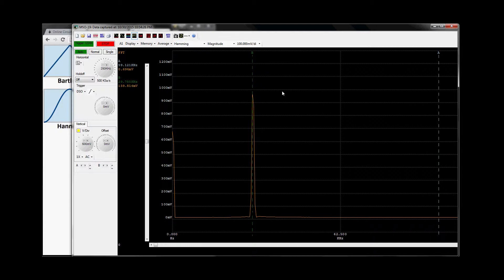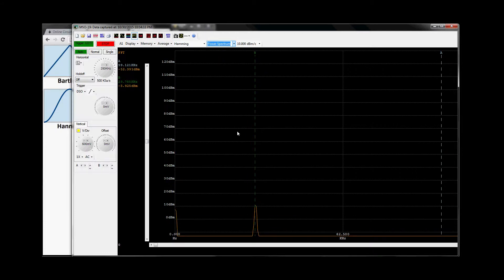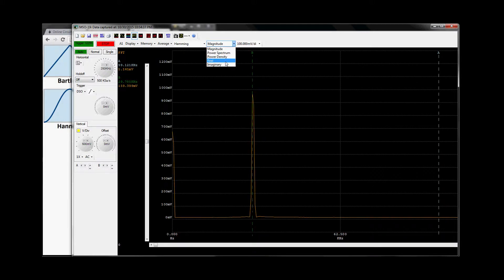In this FFT window we have a few functions. First of all, the display can be done in power spectrum or magnitude. We also have power density, real, or imaginary. Typically you'll use the magnitude or the power spectrum — those are the two most commonly used.